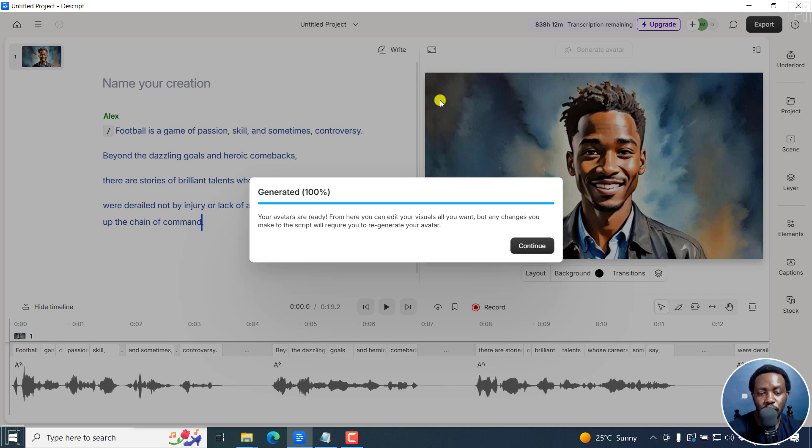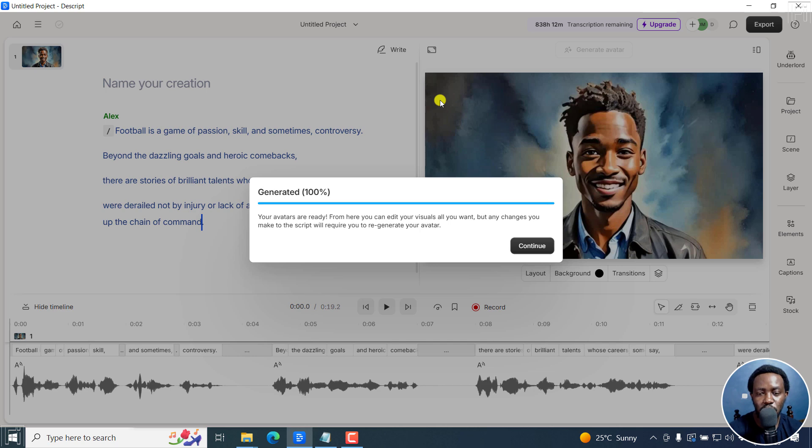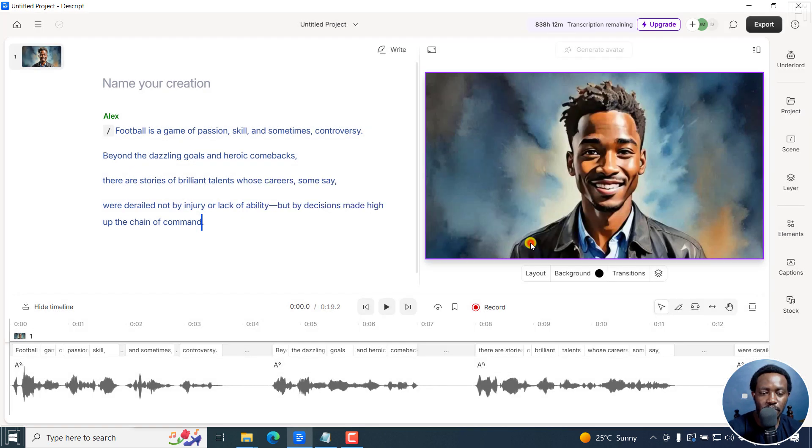Generated 100%. Your avatars are ready. From here, you can edit your visuals all you want. But any changes you make to the script will require you to regenerate your avatar. That's a note you need to take. I'll just click on Continue. And let's play this.